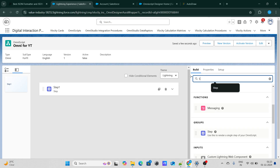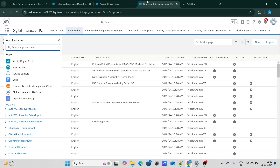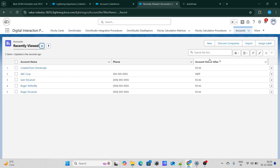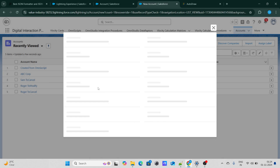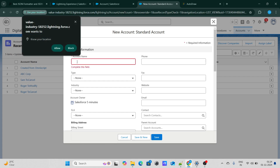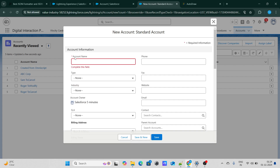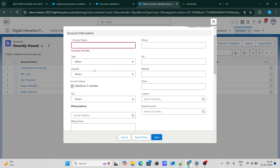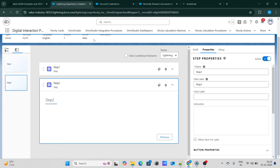Let's add one more step. In that step, I'm going to capture the industry type. When you create an Account, there are a few standard fields — account name, industry, for example. We are going to capture account name, account number, and one more dropdown field called industry, which includes agriculture, apparel, and all that stuff. So let's go ahead and add that dropdown.